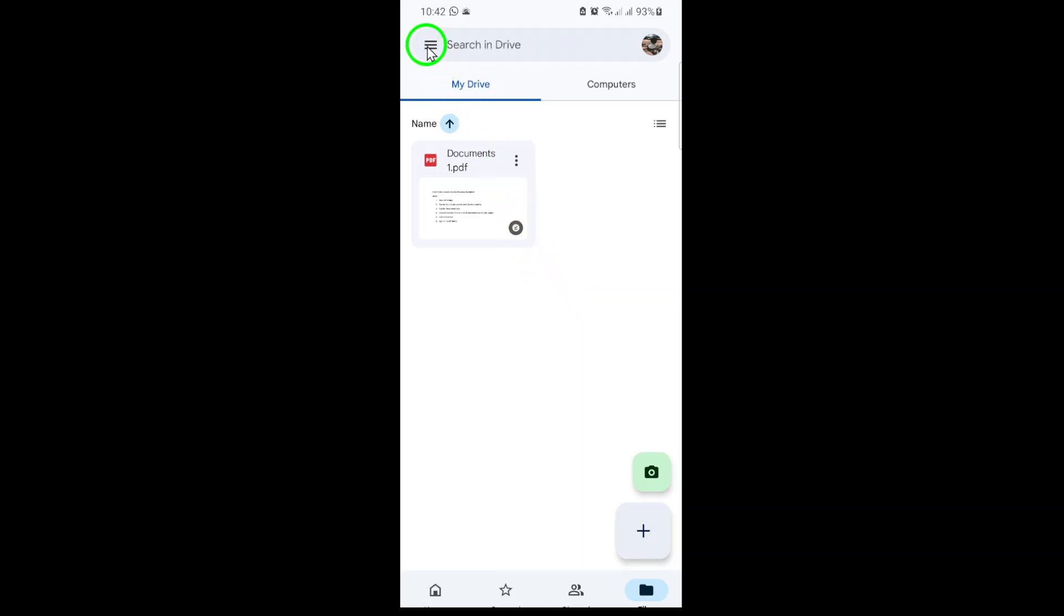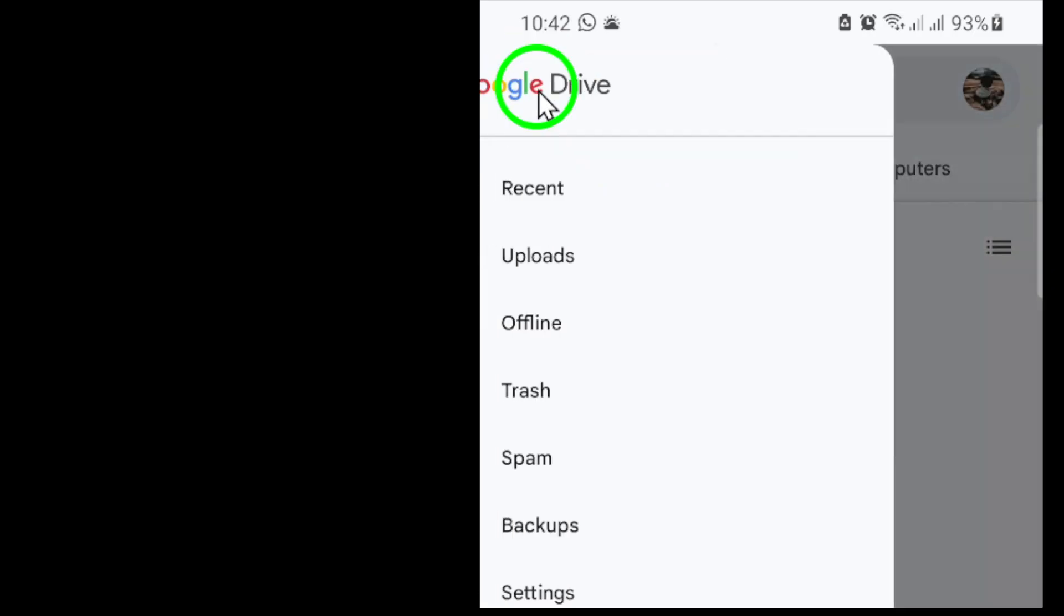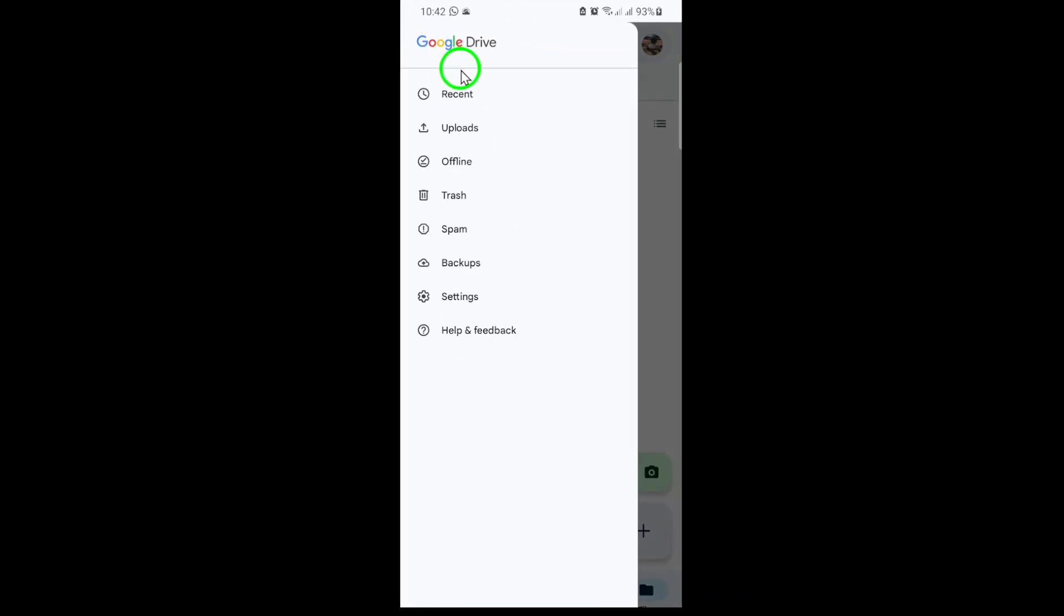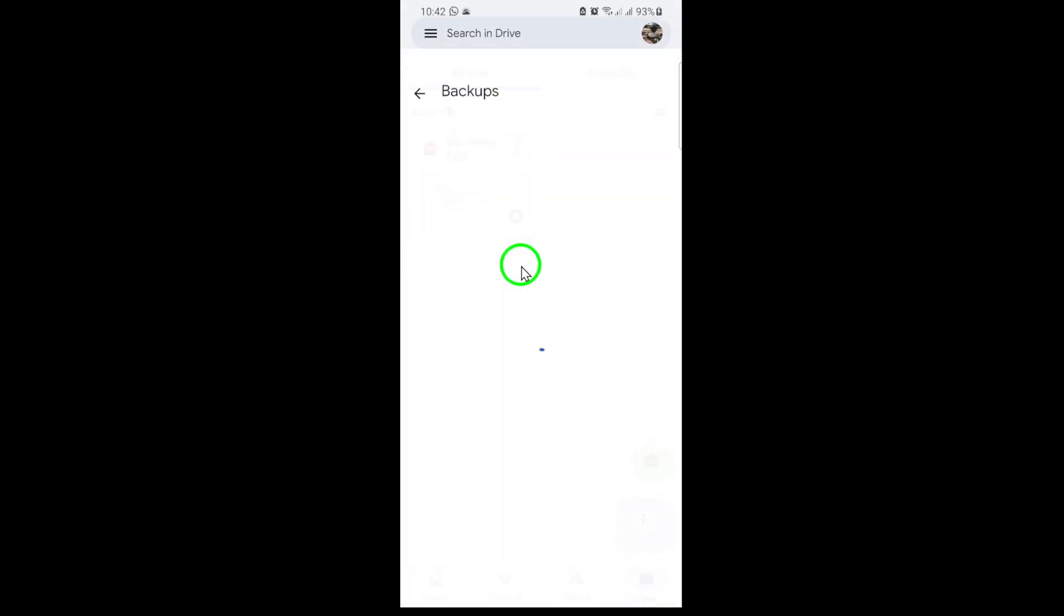Tap it to open up the side menu. From the menu, tap on Backups. This section lists all device backups associated with your Google account, including your phone backups and possibly backups from other devices or apps.